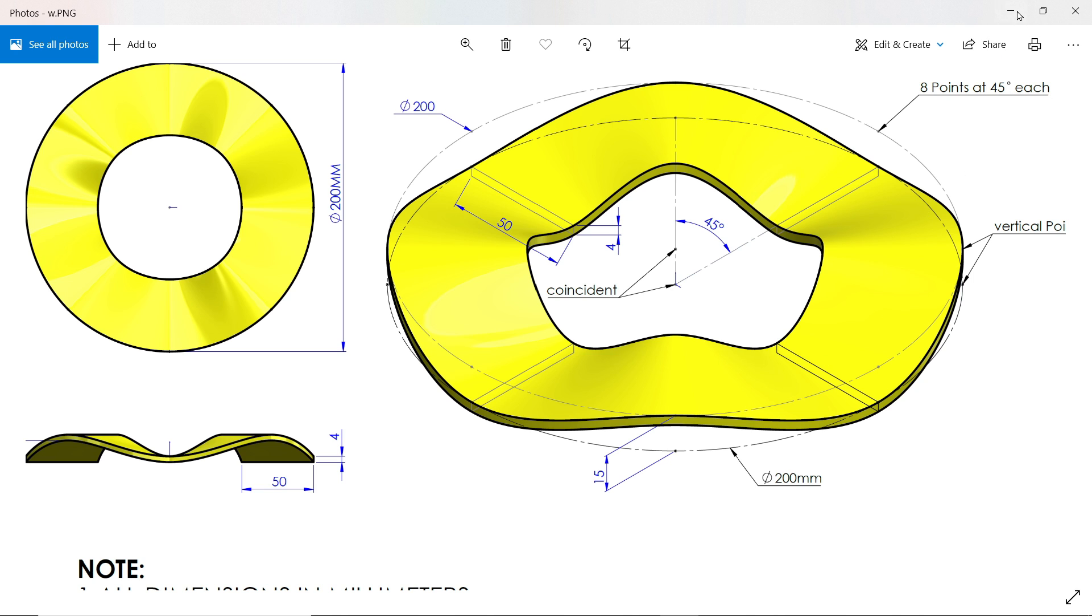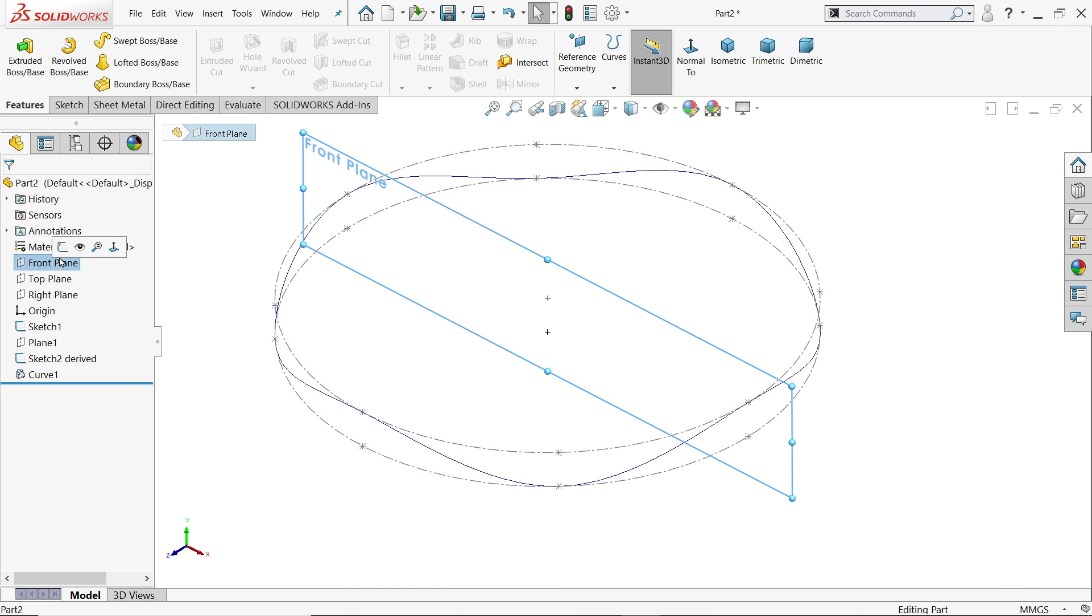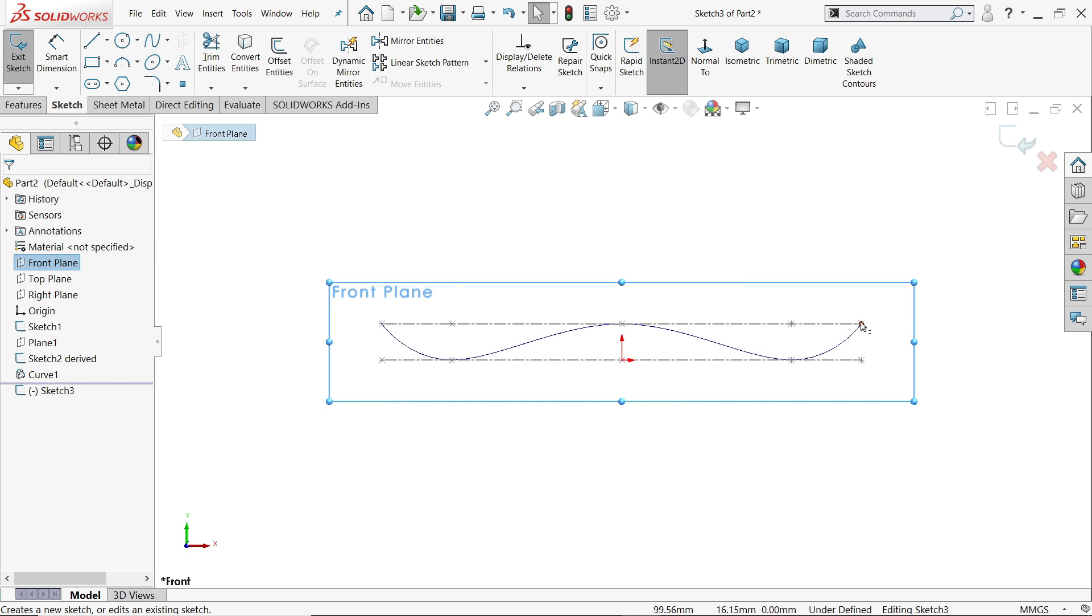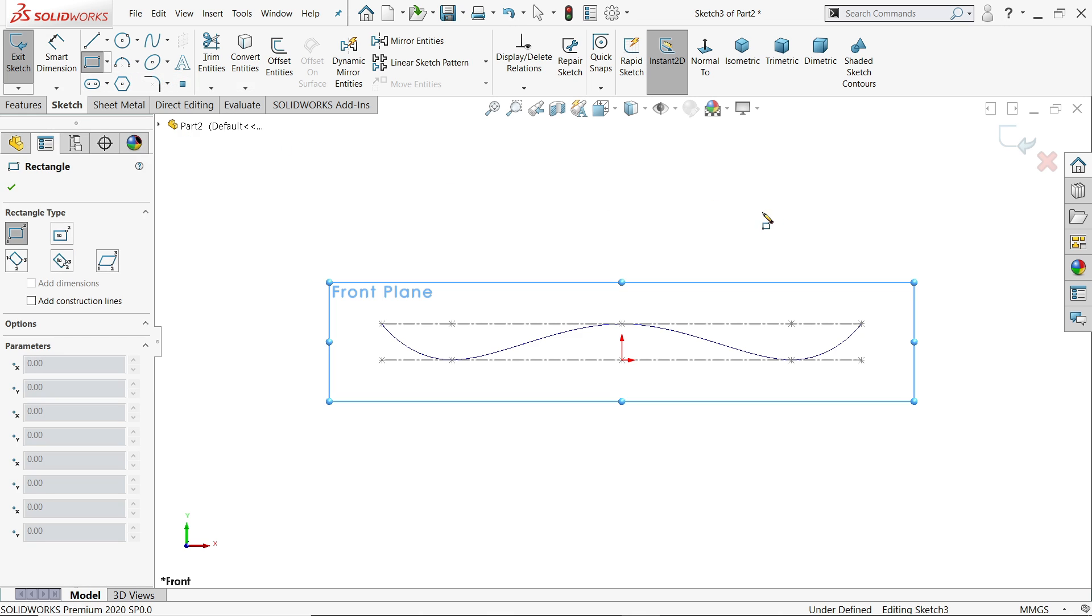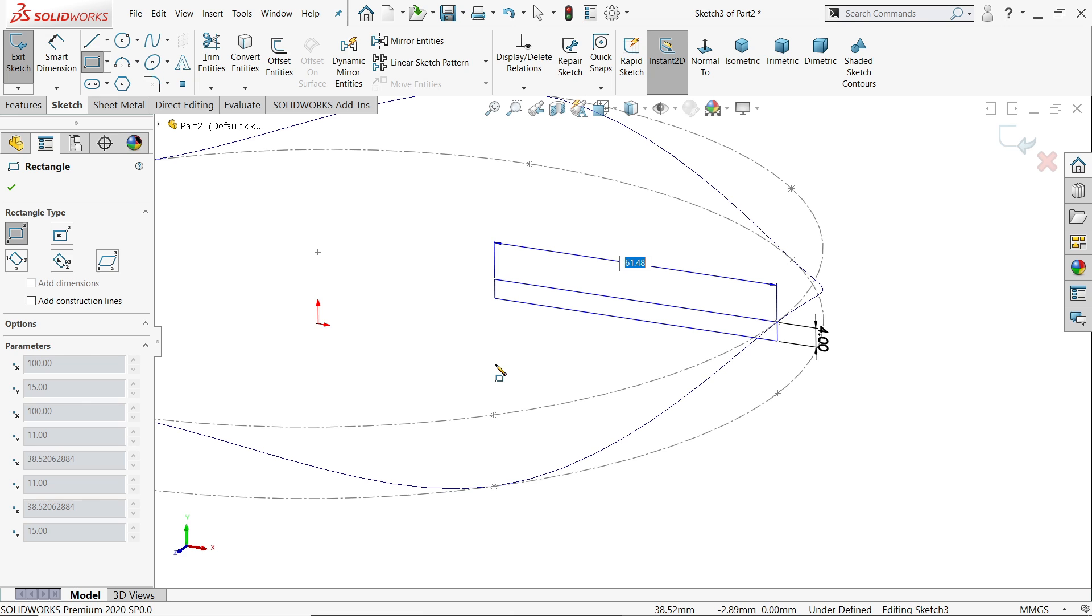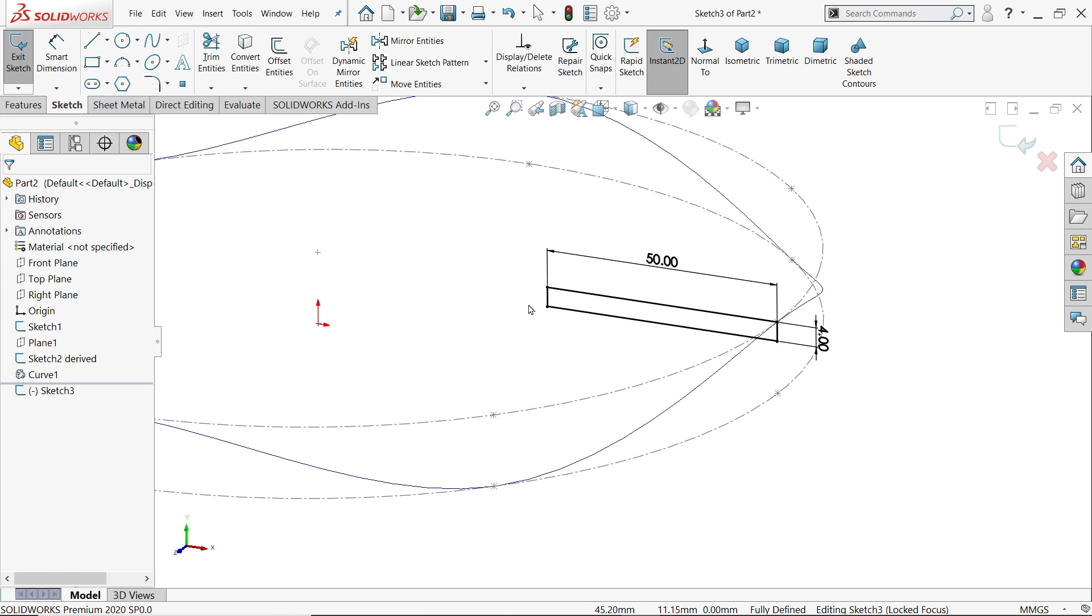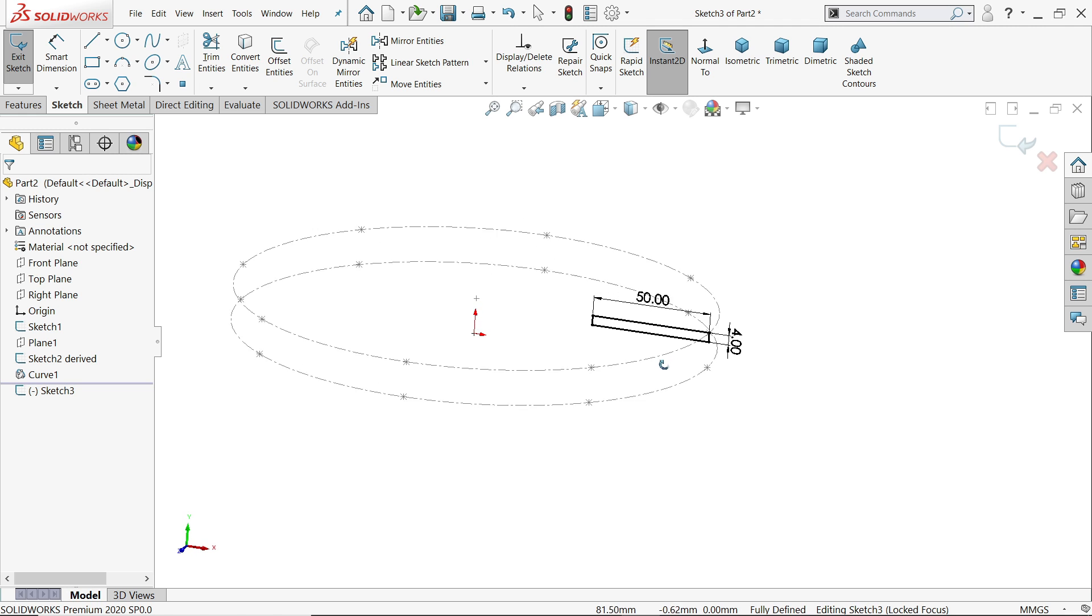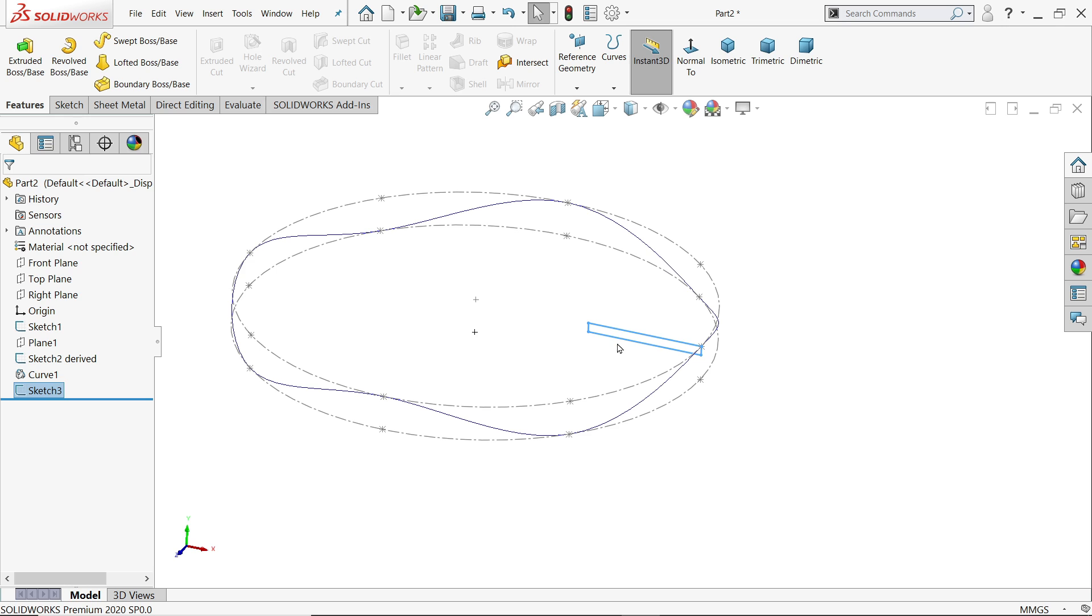Let's do it—front plane, sketch. Corner rectangle. Now this point, this should go 4, tab, 50, enter. See, this is fully defined sketch. Now exit. Now it's time to make the same thing here.